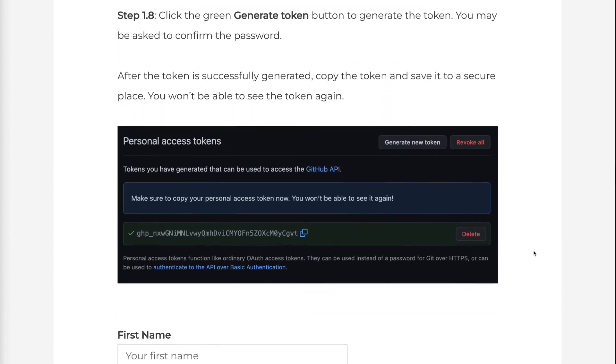You may be asked to confirm the password. After the token is successfully generated, copy the token and save it to a secure place. You won't be able to see the token again.